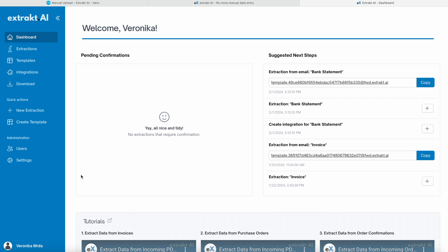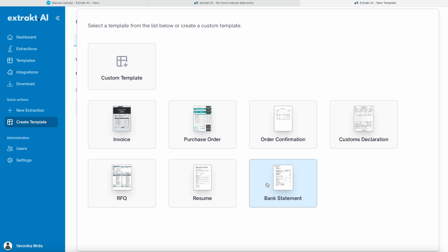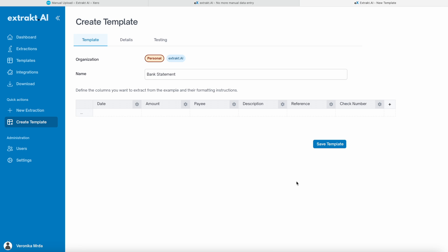Now we go to the tab where it says, Create a template. Instead of creating a new template, you can see that extract.ai already has this exact template for Xero, so we're just going to use this premade one.